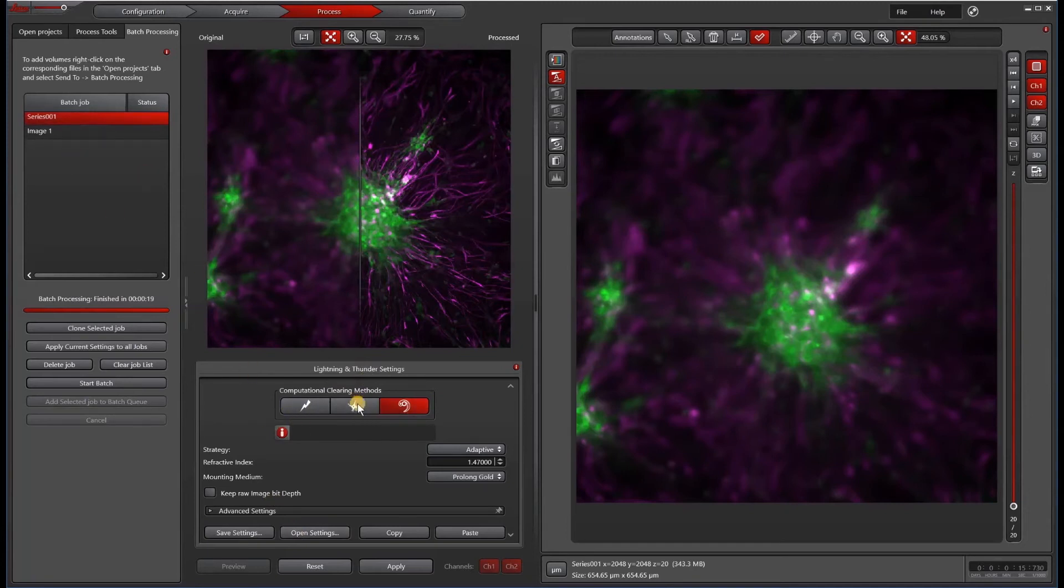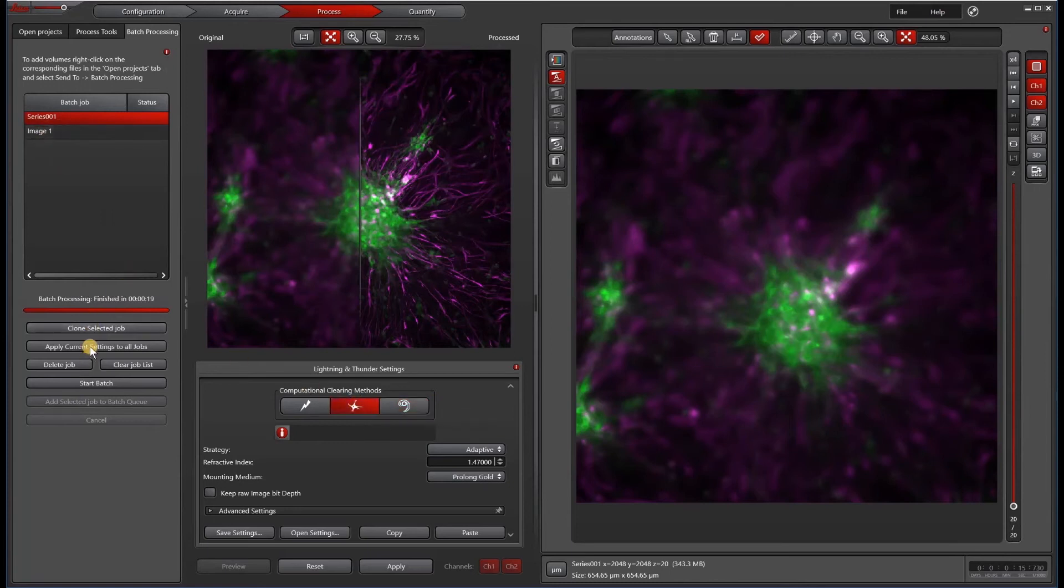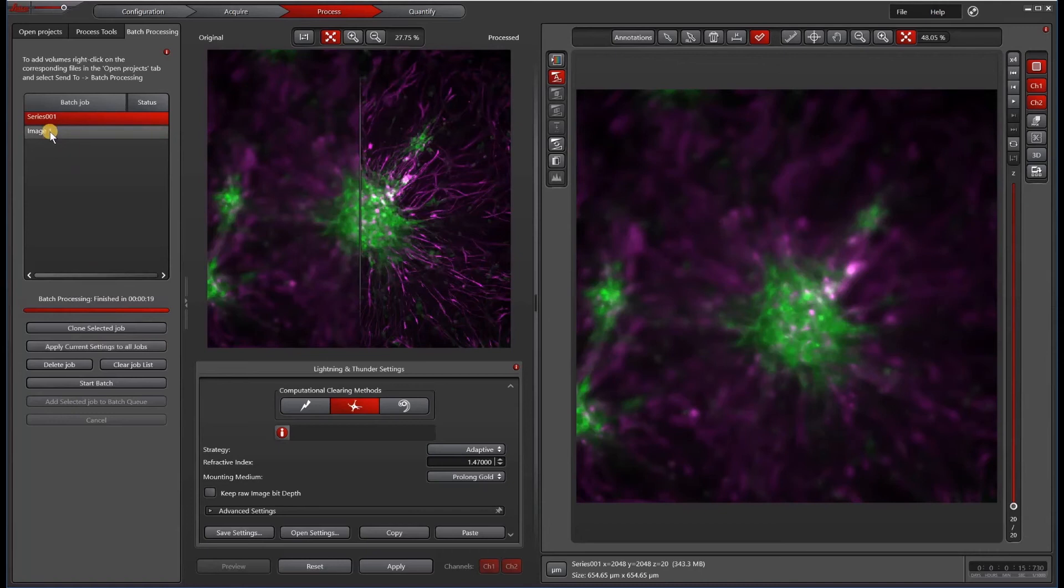For instance, perhaps I would want to do Small Volume Computational Clearing on Series 1, and I will apply current settings to all jobs, meaning that image two will also do a Small Volume Computational Clearing.